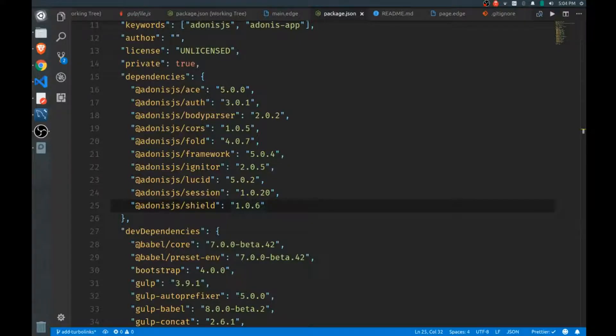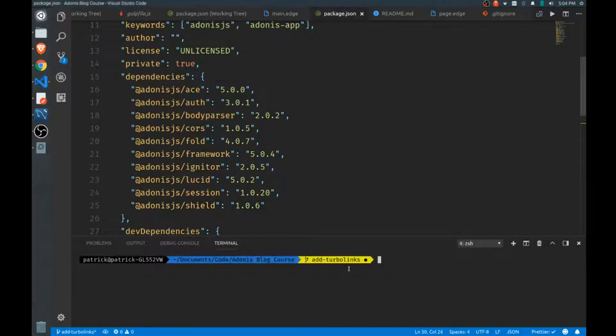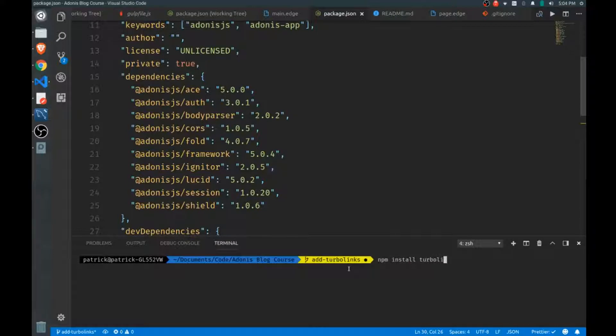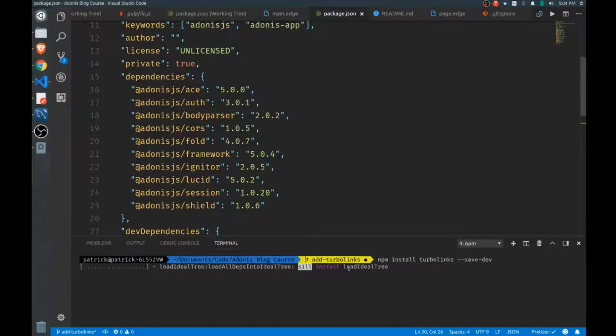Open up your terminal and we'll npm install turbo links. I want to add this as a dev dependency because we'll use gulp to add this to our project.